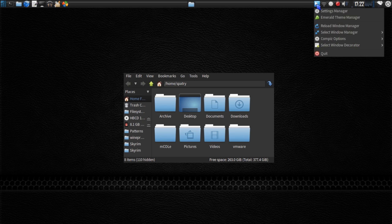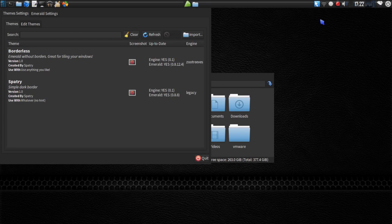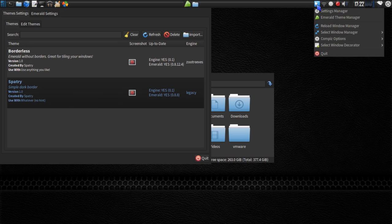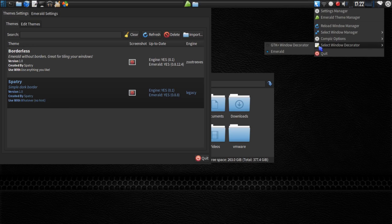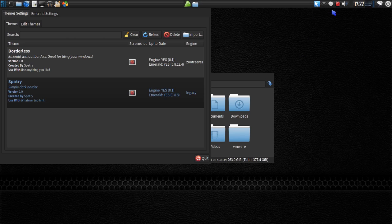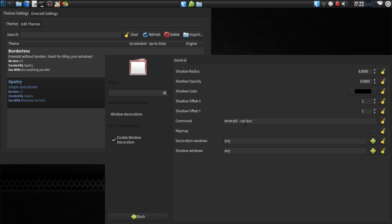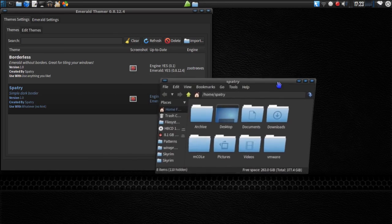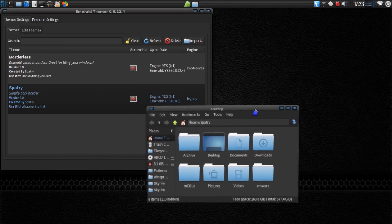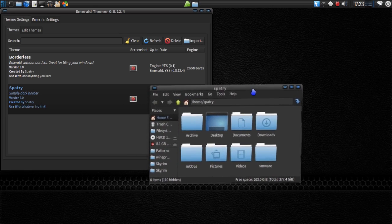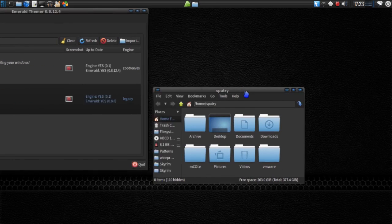Let's start off with the Emerald Theme Manager. And let's select my Spatry Simple Dark Border. We'll right-click on the Fusion icon under Select Window Decorator. Ensure that Emerald is enabled. And then in the Settings Manager, under Window Decoration, you'll need to make sure that Emerald --replace is enabled there. Now we've got Emerald Window Borders enabled. And some fun little animations going on here as a result of having that enabled.